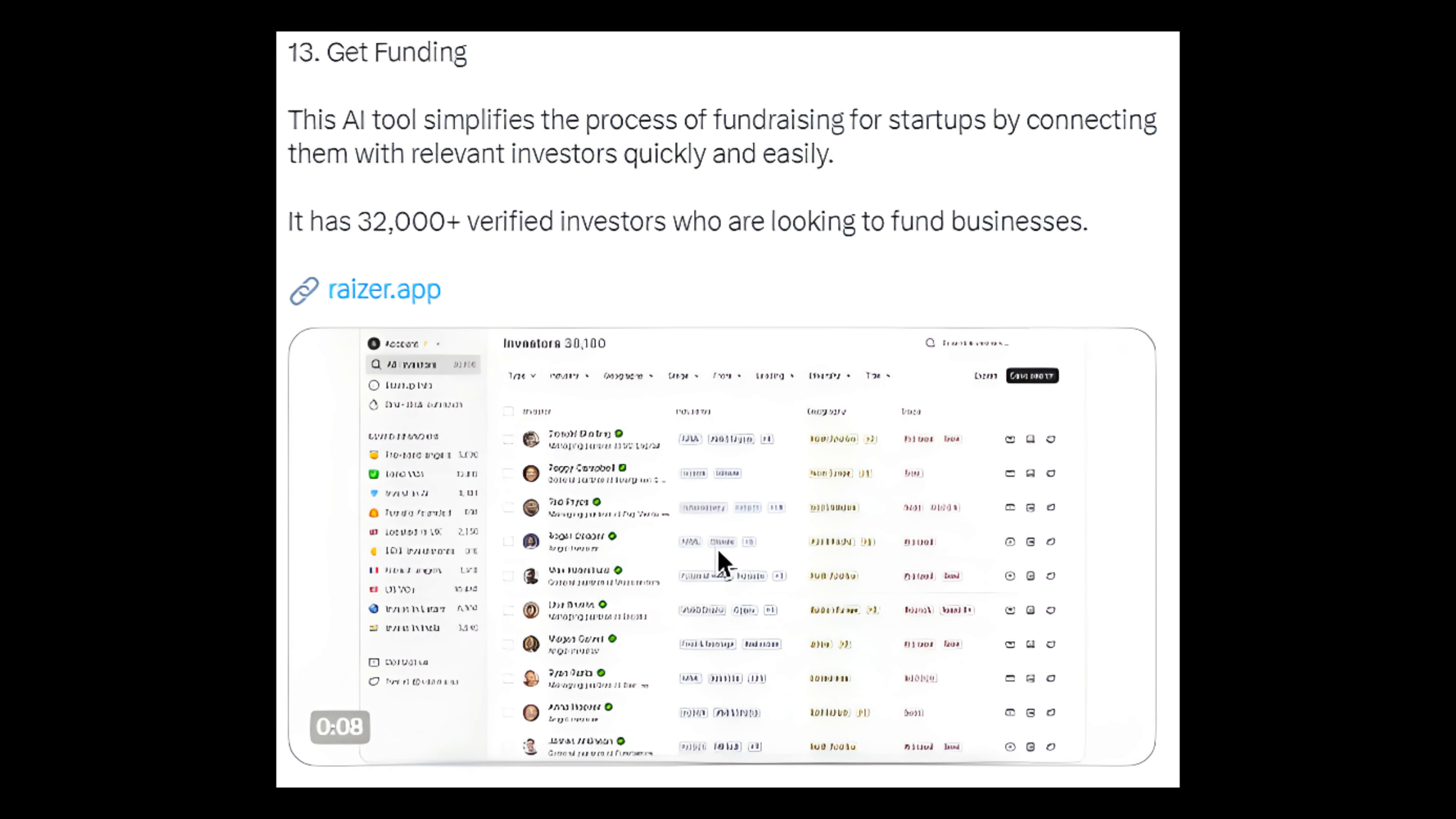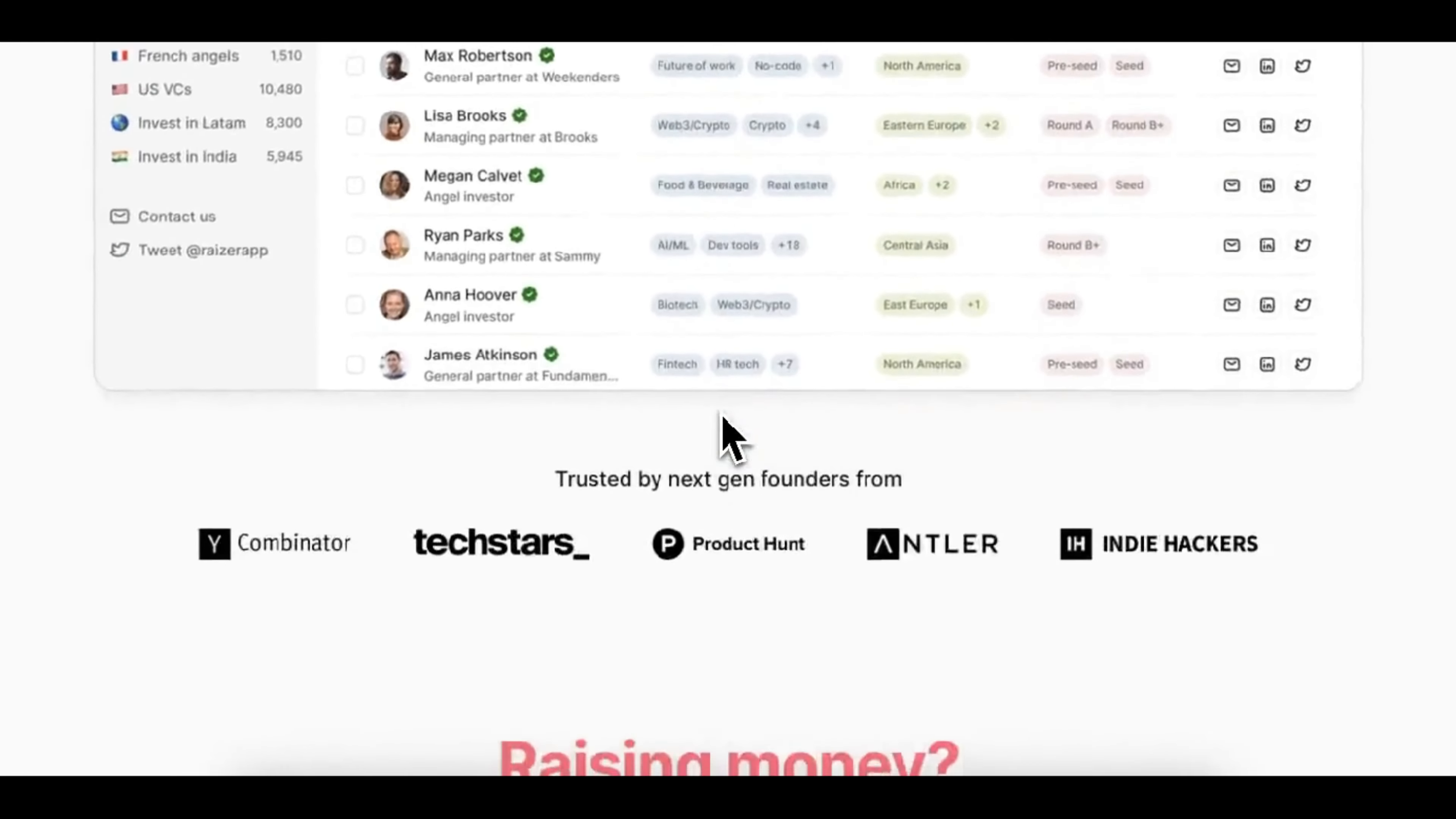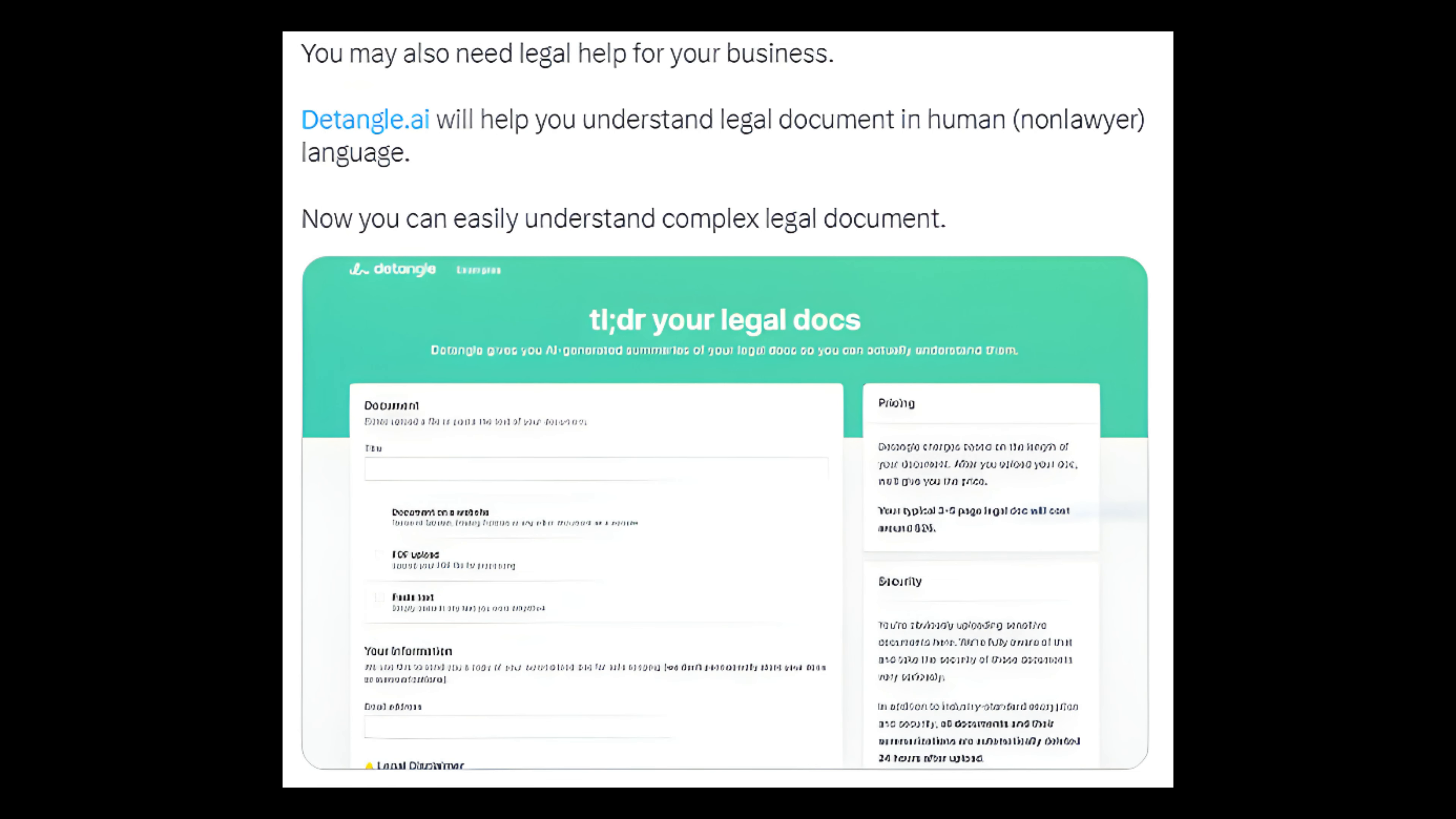Number 13: Get funding. This AI tool simplifies the process of fundraising for startups by connecting them with relevant investors quickly and easily. It has 32,000 verified investors who are looking to fund businesses. Link: rayizer.app